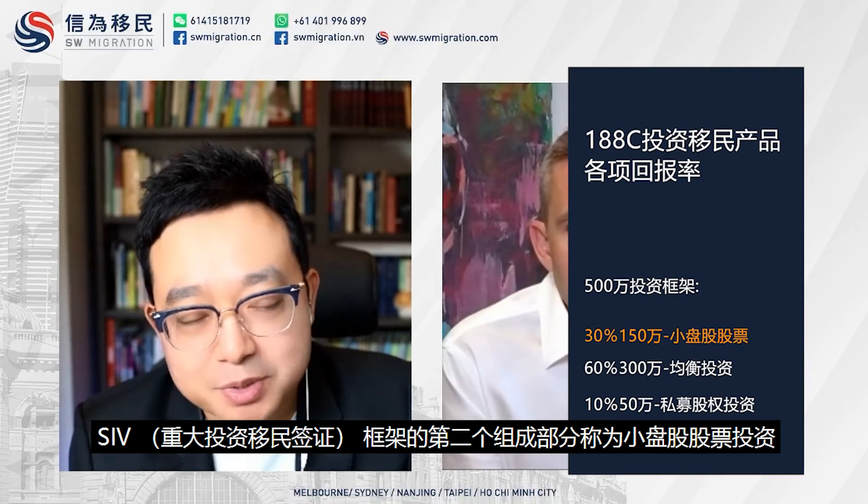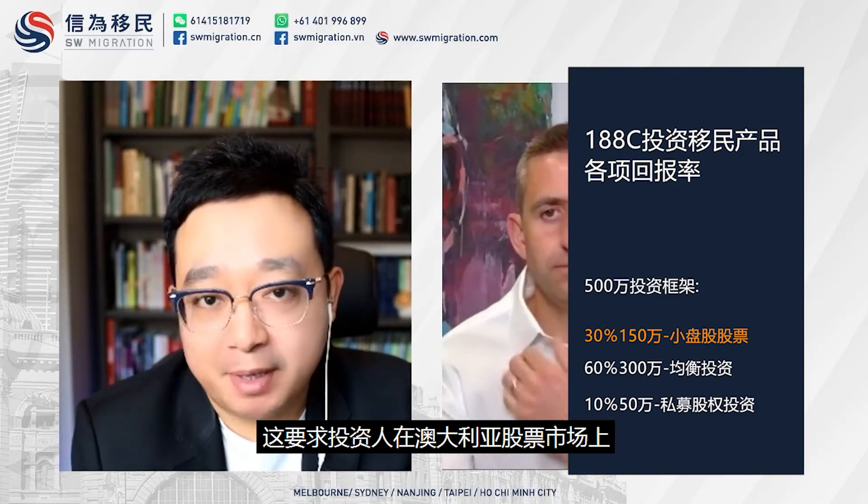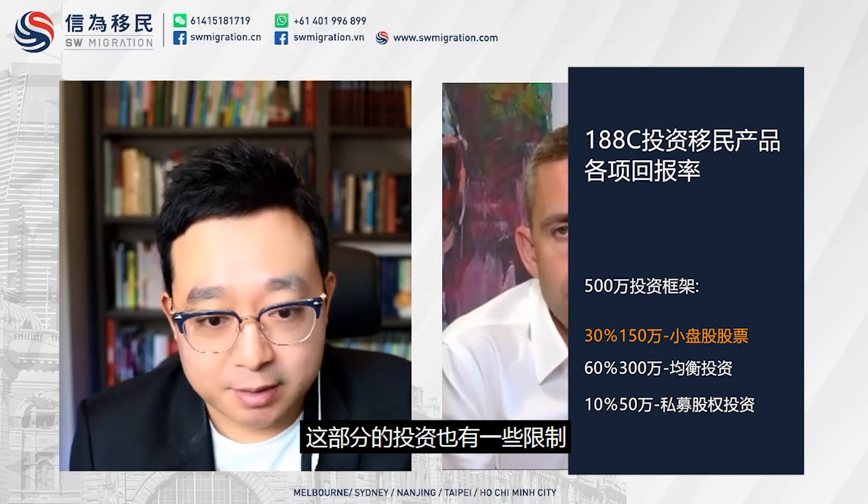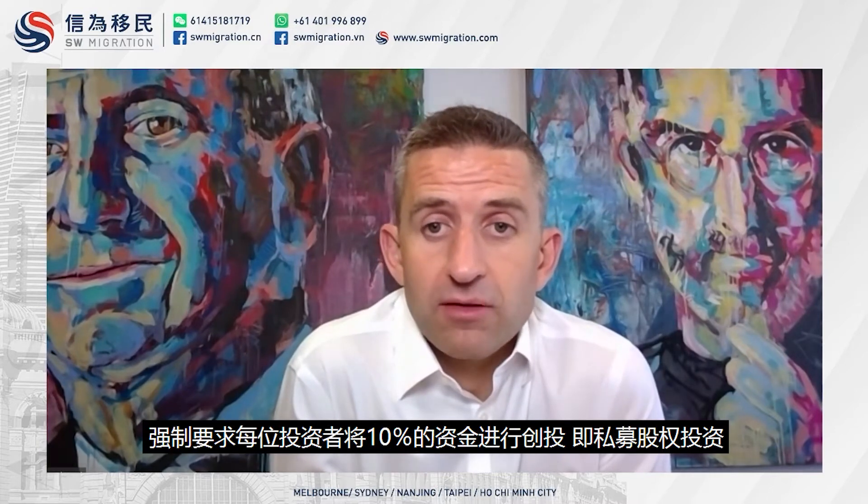The second component of the SIV framework is called small caps. The investor must invest $1.5 million dollars into ASX-listed companies on the stock market. There are some restrictions — how does the small cap component work, why does the government enforce that compared with the rest of the balance investment, and what's the return like?